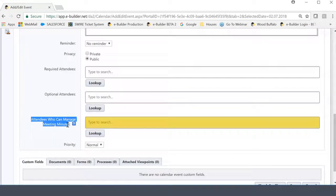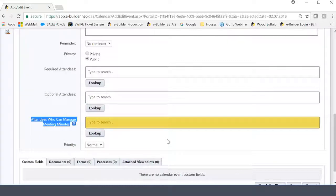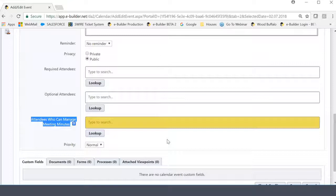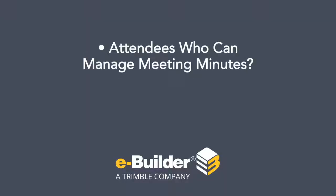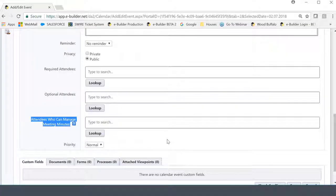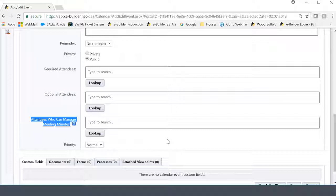Now this third field we didn't see before, and it says attendees who can manage the meeting minutes. So basically what eBuilder is doing here is that it's calling out the specific person that's going to be managing all the notes for the meeting. So for instance, in your organization, you may have a person who does this all the time, or you may have to call that out ahead of time and make sure that that person takes on the responsibility of adding meeting minutes. And again, in the next video, we're going to show you how that's done. But what we're doing here is we're calling the person out that's going to be doing this. Now, you can put multiple people here, but it would probably be more advisable to control how many people you have doing this because obviously if let's say eBuilder wasn't around and you guys were recording meeting minutes, you would potentially designate one person to record these meeting minutes or organize them for the group before they are physically published and made official record. This is something that you have to make a decision on as an organization, but typically I only choose one person here that's responsible.